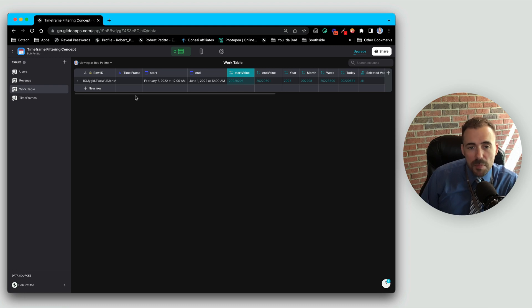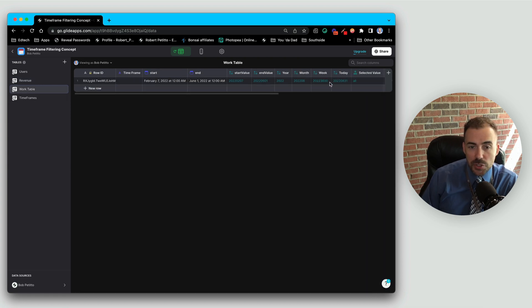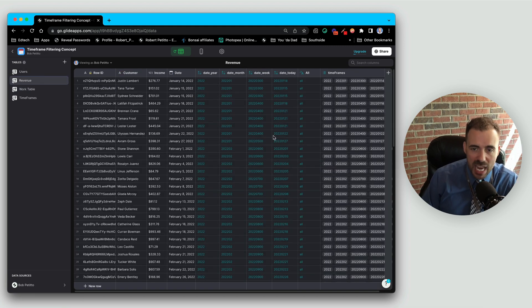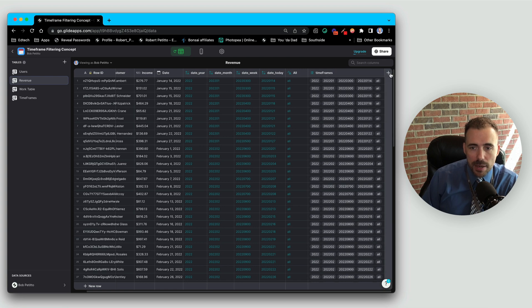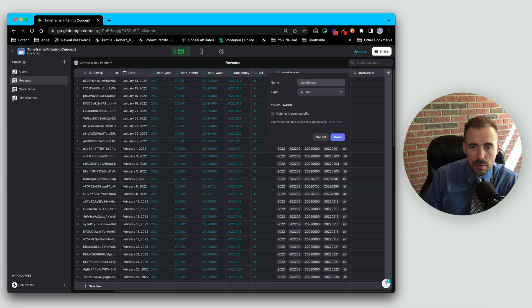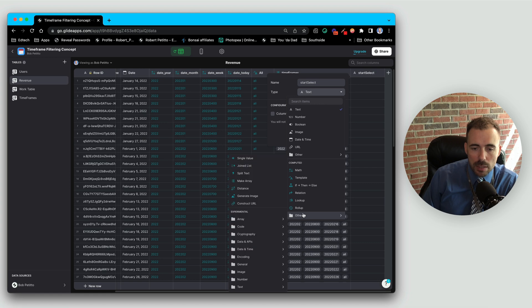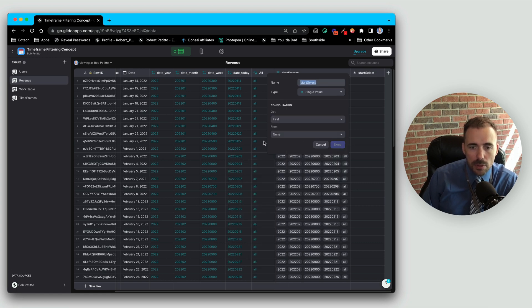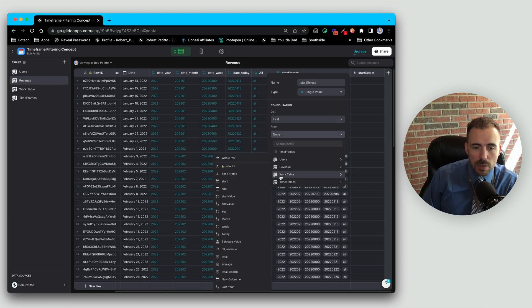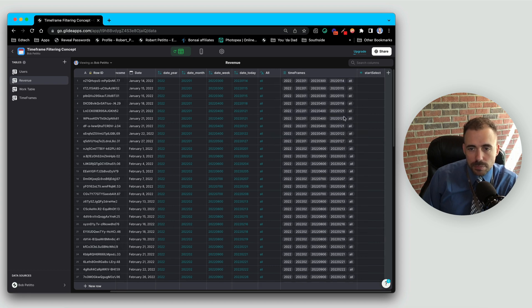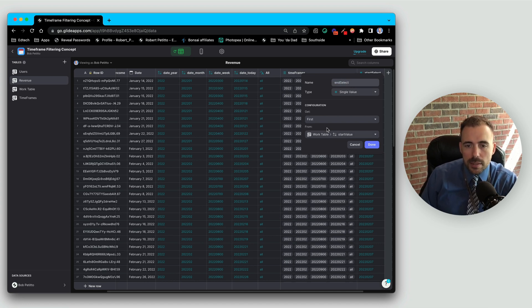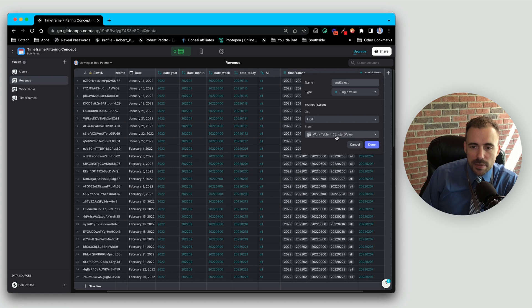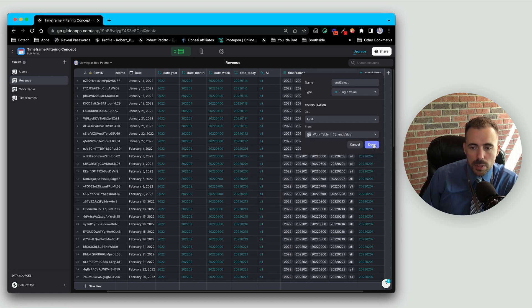And now we need to compare these two values inside of our revenue. The easiest way to do that is to bring in these two values into the revenue table, where we can make a comparison. So in our revenue table, I'm going to add two columns. I'll call this start select, and this will be a single value column, because we're going to bring in a singular value into this table. We're going to get the first from our working table, and we're going to grab the start value, which will populate that start value across all rows within this table. I'll duplicate that. We'll call this end select, and instead of the start value, we'll just grab the end value.